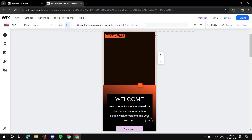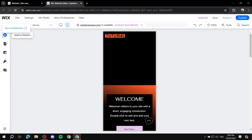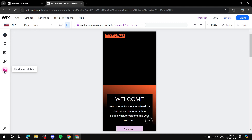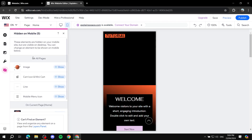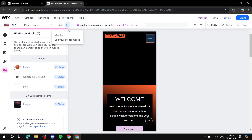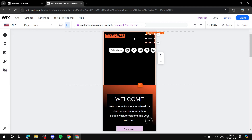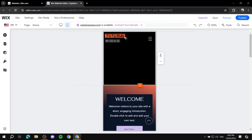For me, the menu item still isn't showing — you can't really add it as an element directly. If that's the case, you may have hidden it by accident. Check your hidden elements, and you'll likely find 'mobile menu icon' listed there. Just click 'show' and it will appear in the mobile view.